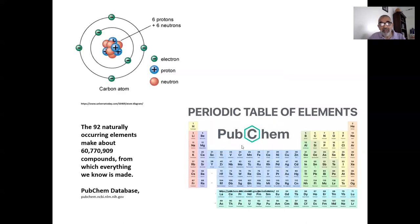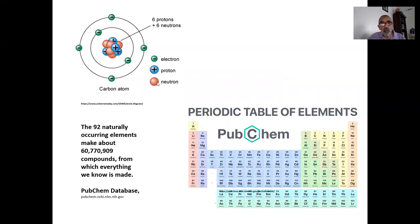We had left off talking about the structure of the atom — that it's made up of a nucleus and outer electrons orbiting the nucleus, and that the nucleus is made up of protons and neutrons, with the protons being positively charged, the neutrons being neutral in electric charge, and the electrons, of course, being negatively charged.